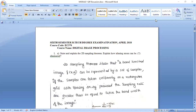Good morning, students. We are going to discuss the first module 1. Okay, let's start. Now, we have three questions.